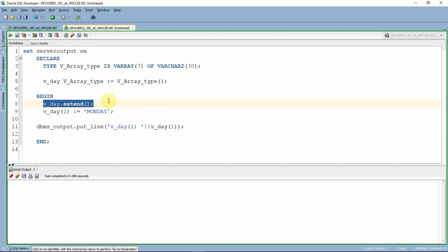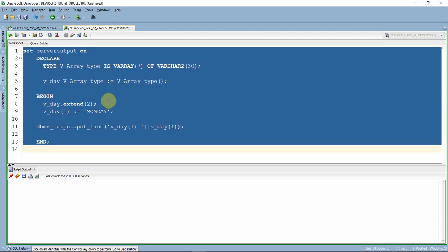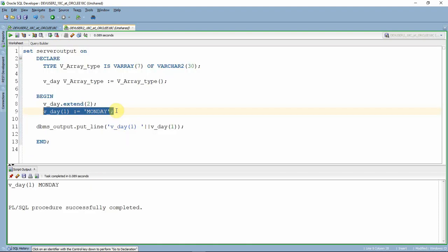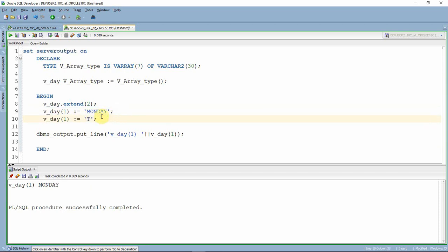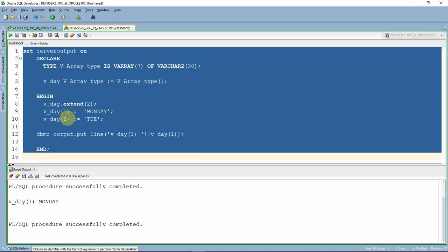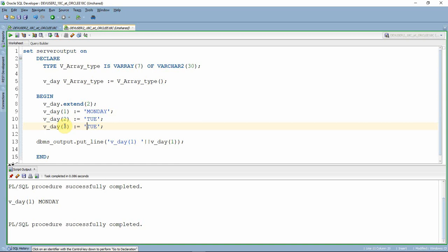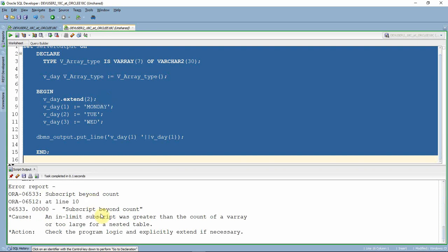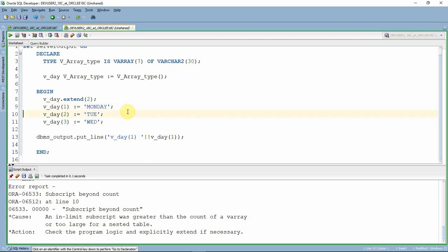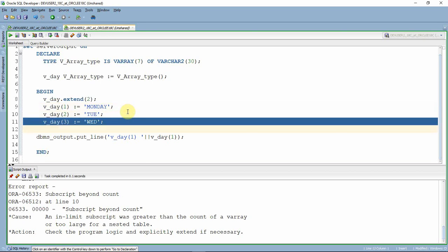The EXTEND keyword by default extends only one element. If you want to extend two elements, you can pass a parameter such as EXTEND(2). After extending for two elements and assigning Monday and Tuesday, the program executes successfully. However, if you try to assign Wednesday to a third element, you will get subscript beyond count because we only extended for two elements and the third is not yet allocated.